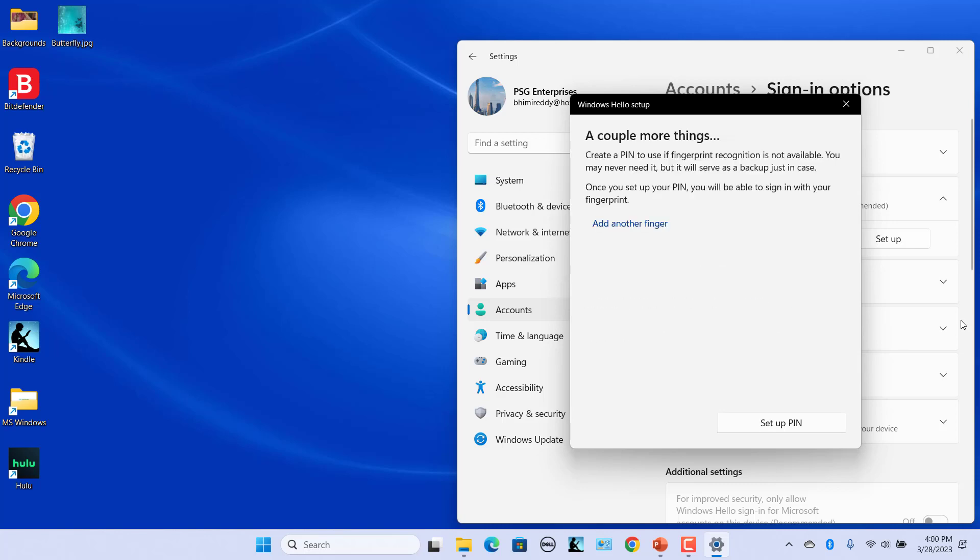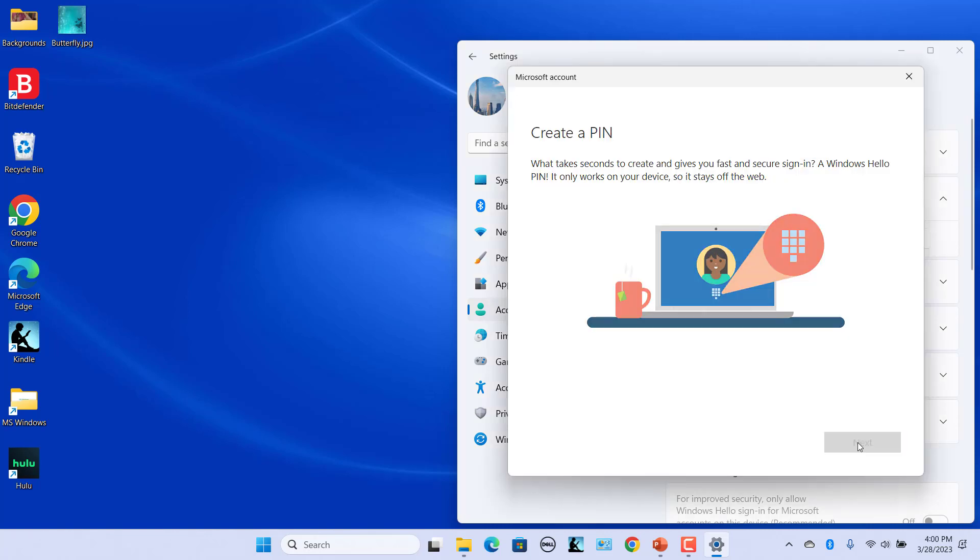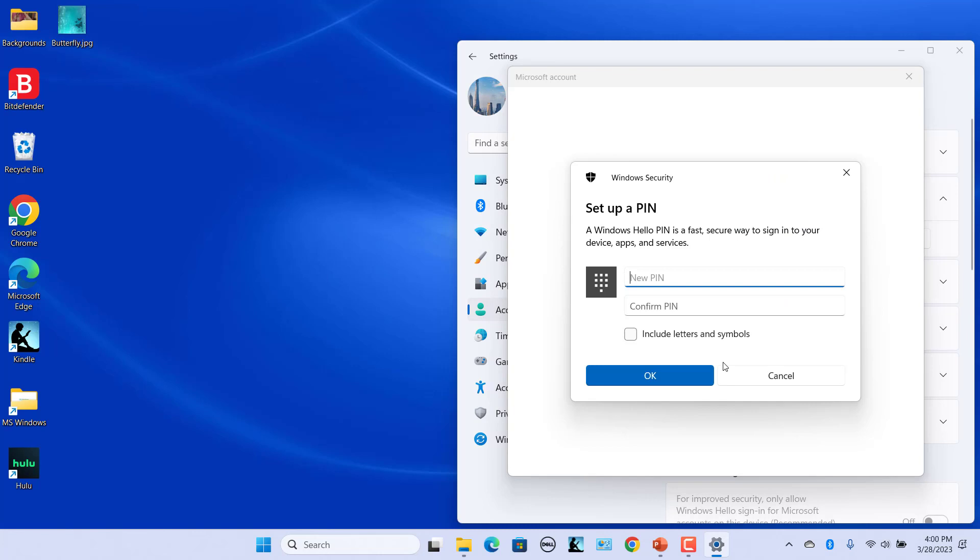Windows will ask you to set up PIN if PIN is not set. Click on Setup PIN, click on Next, setup a PIN and click on OK.